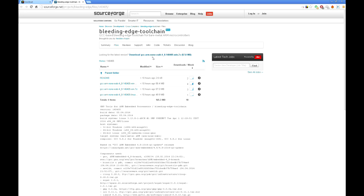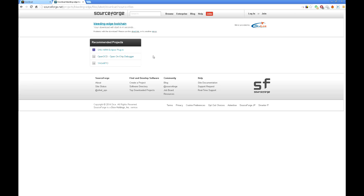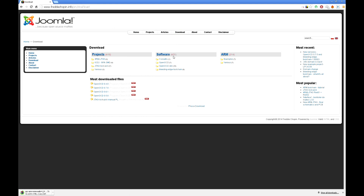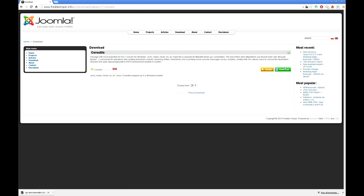Select the proper file and wait for the download. Now you need to download a set of CoreUtils including the echo program. Go to the download section, find CoreUtils, and download CoreUtils.